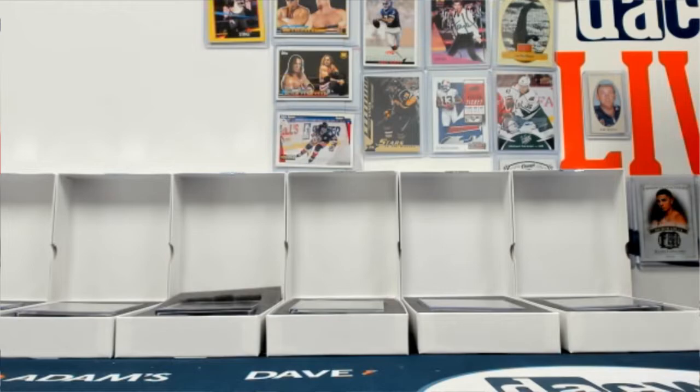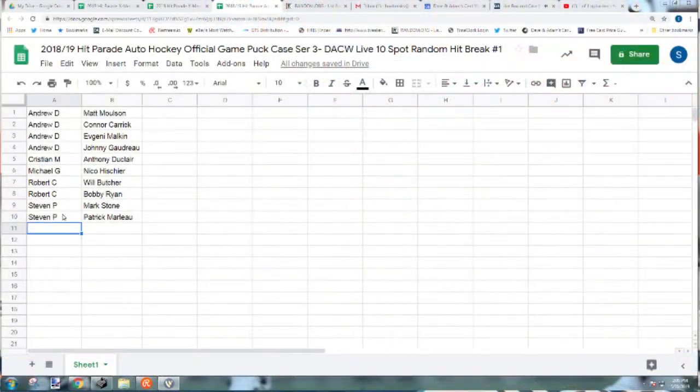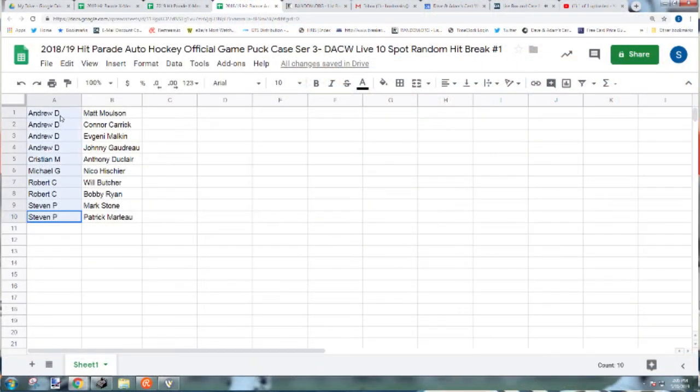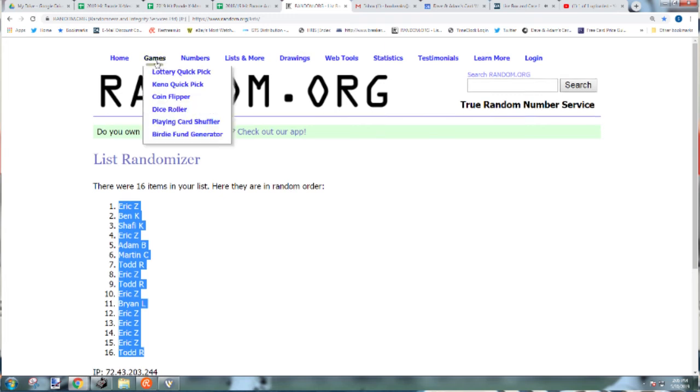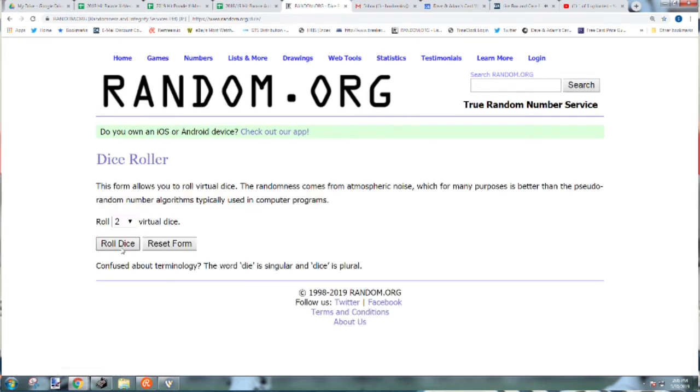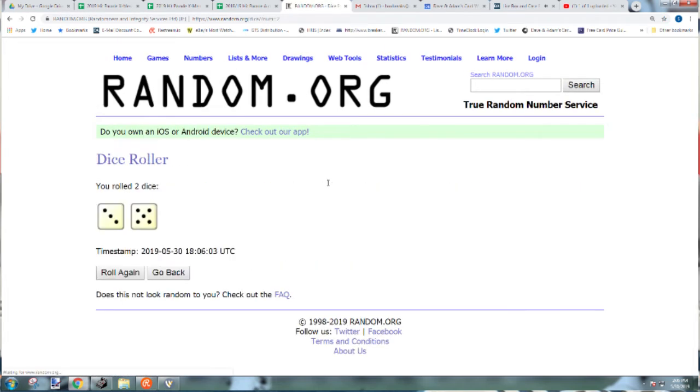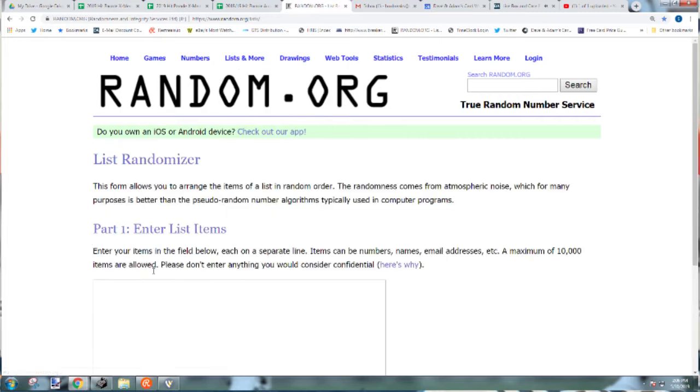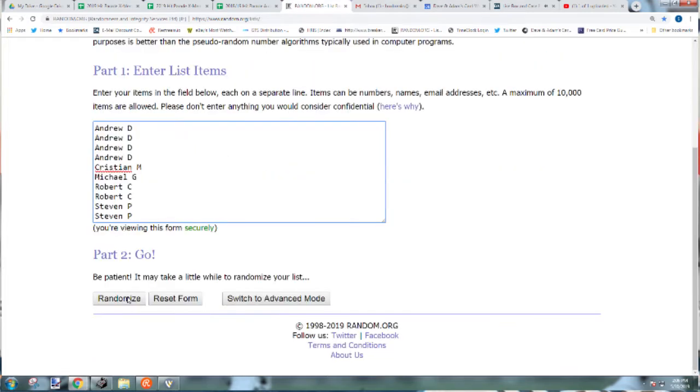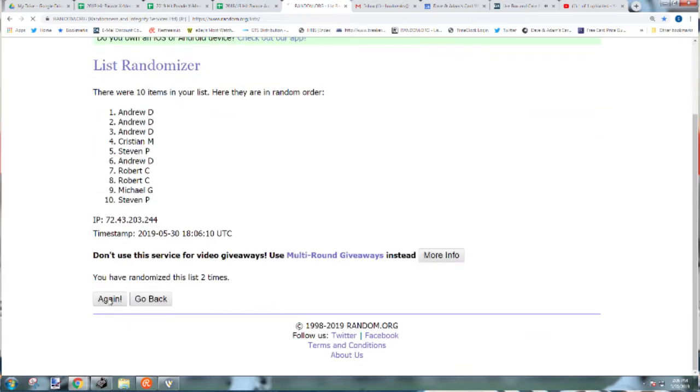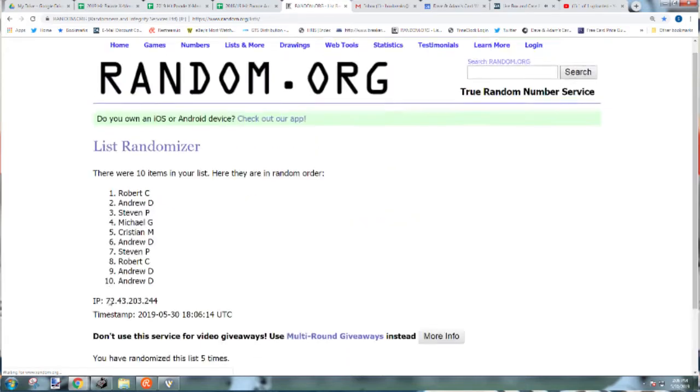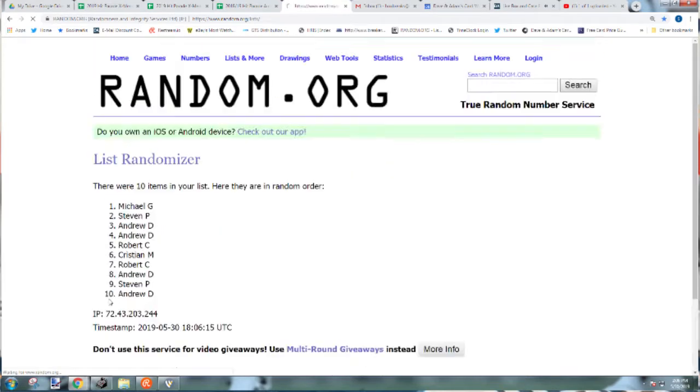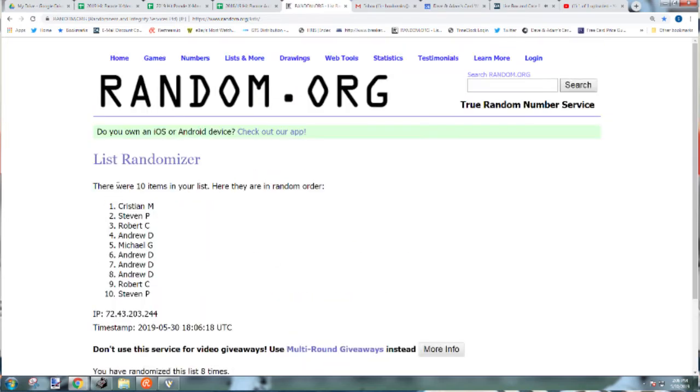Let's do the random. 8 times. 1, 2, 3, 4, 5, 6, 7, 8 times.